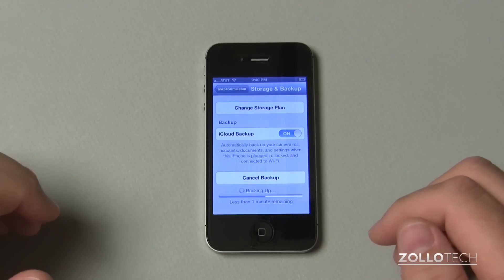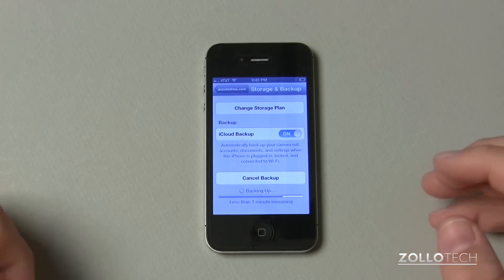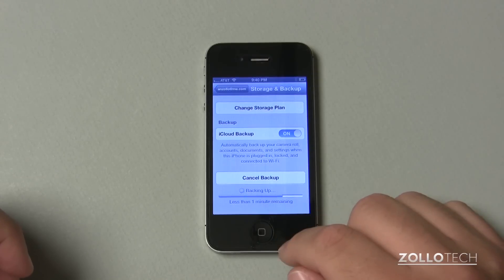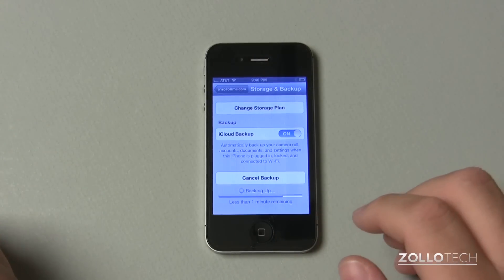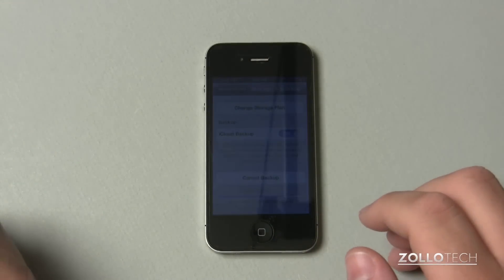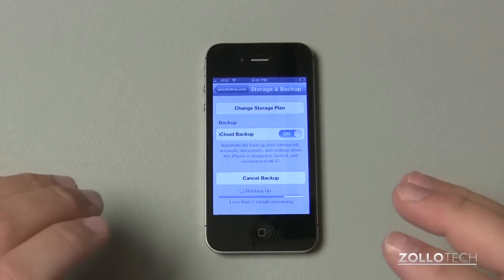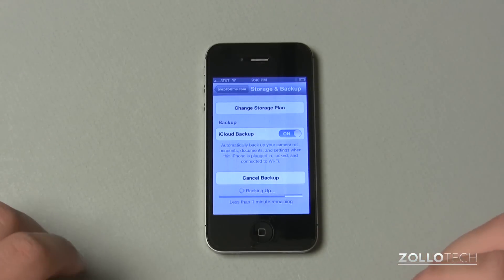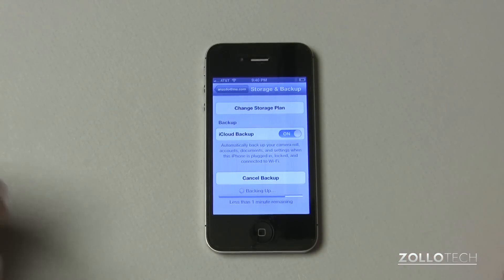Now it does take 30 minutes to an hour to totally restore everything. But once it's backed up, all of your icons will be right back where they were, all of your documents, all of your saved games — everything will be right where it was. In any case that I've ever done it, that's really all there is to it.